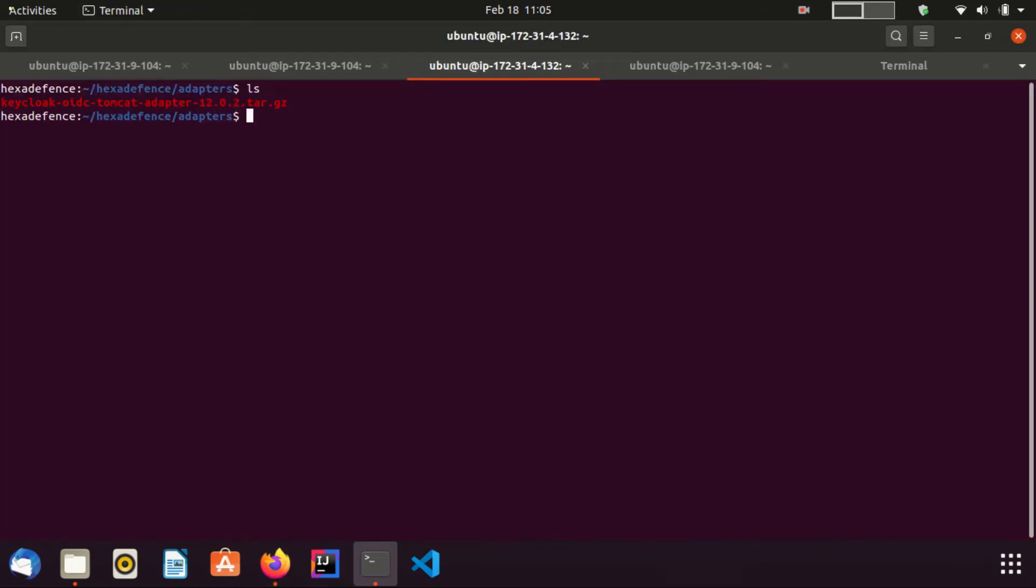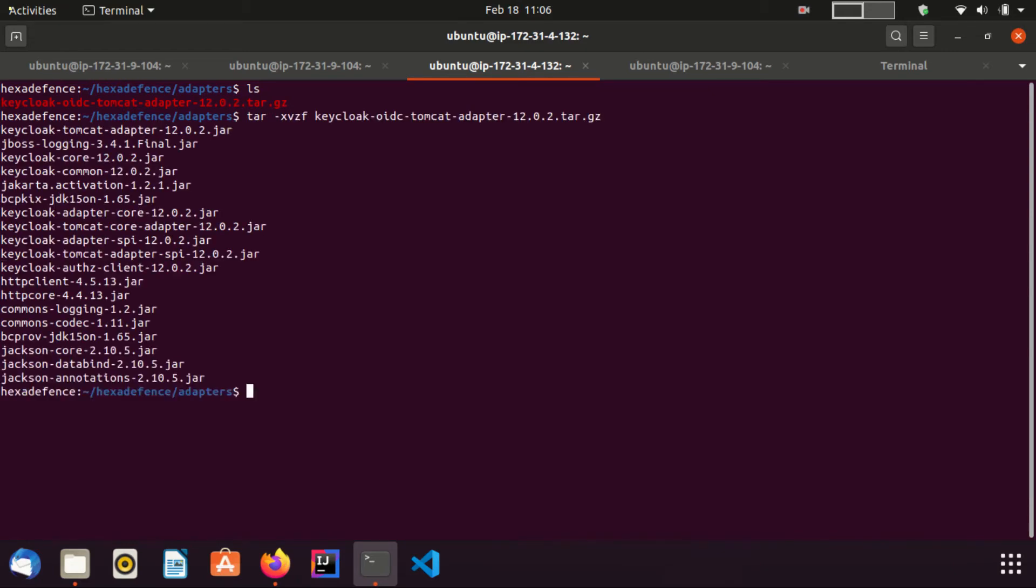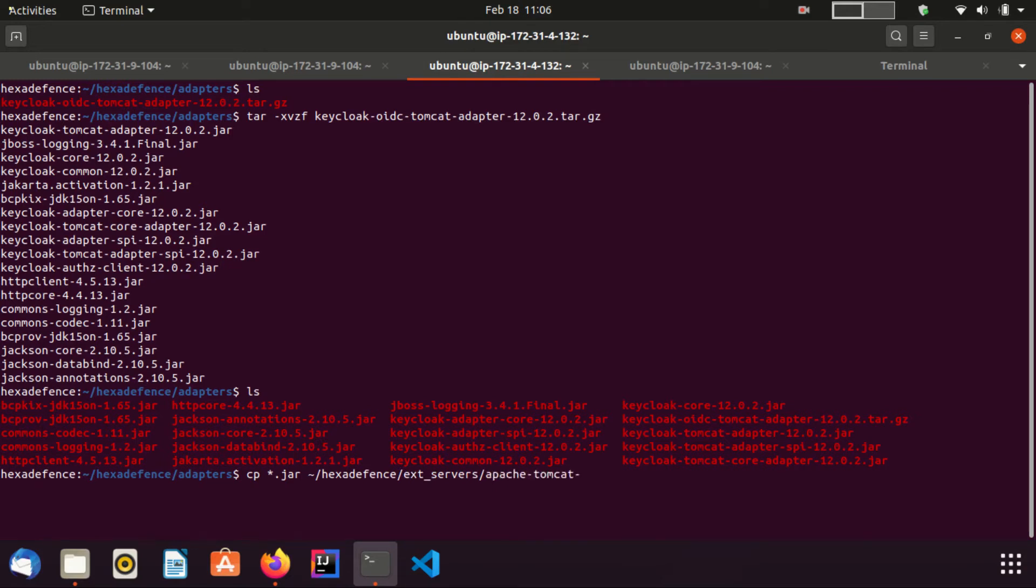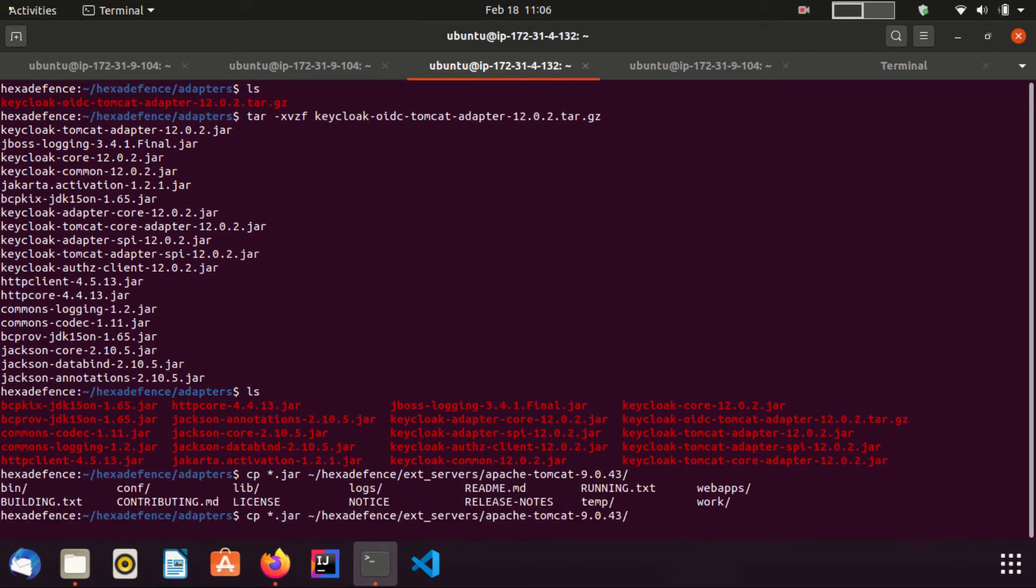Now I am in the download folder of the Keycloak OpenID Connect Tomcat adapter. Now I am going to extract this gzip file. Okay. Now here you can see there are a set of jar files. We need to copy these jar files into the lib folder of our Tomcat server. Now I am going to copy them. Okay. Copying is done.